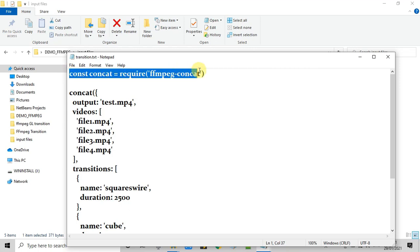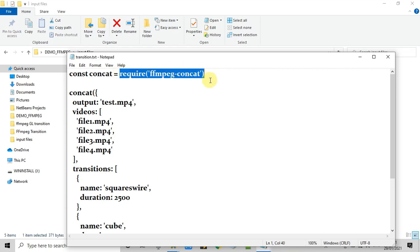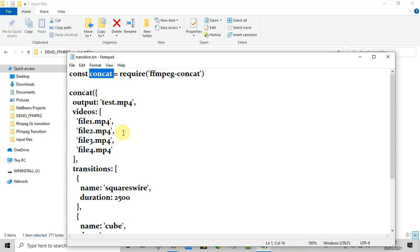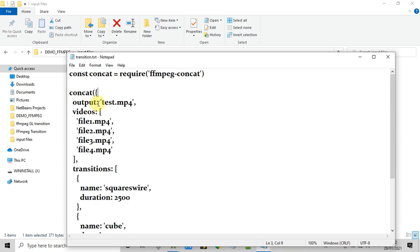Now we will understand what we are doing right here. You can see the first declaration which is a variable concat, and which will work as a function calling, or we will say that we are going to create a command or instruction. So concat equals require, and then ffmpeg we are passing as argument.